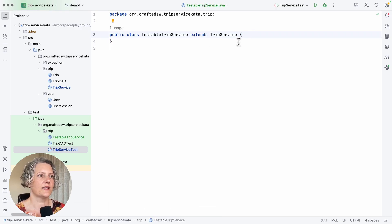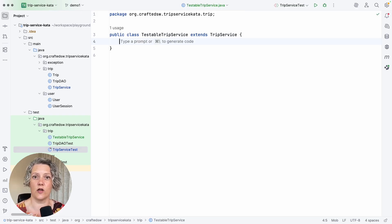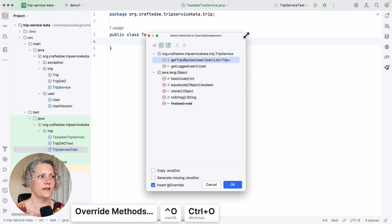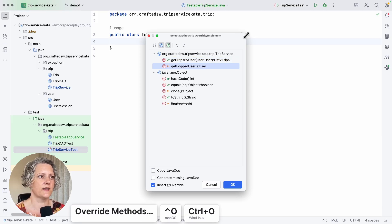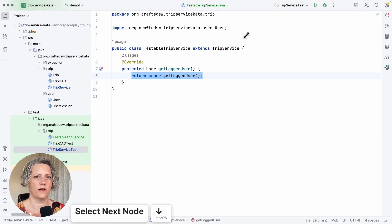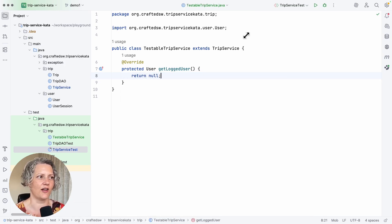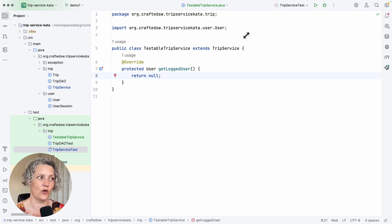But it allows us an opportunity now to do the second part of that technique, extract and override. We can do the override. So that method we just extracted, getLoggedUser, we can call an overridden version of that. And our version in the test then is going to return null for that logged user.